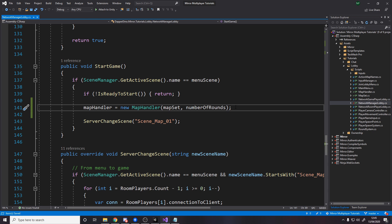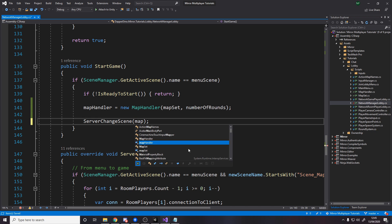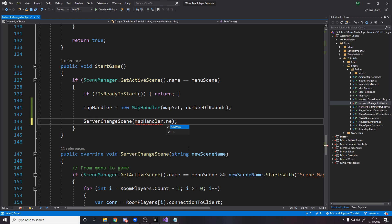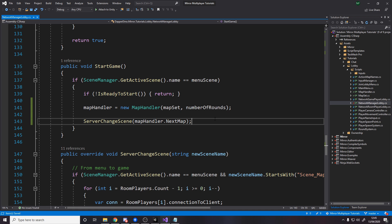So now we've got that new map handler and all we need to do is instead of scene map 01 being hard coded we just say map handler dot next map. And that's actually going to go grab that next map and handle incrementing the current round we're on.